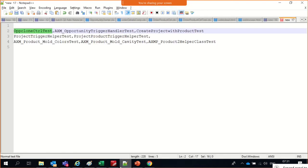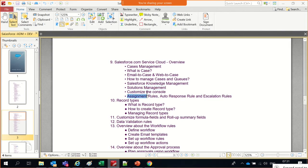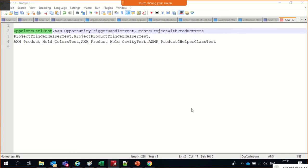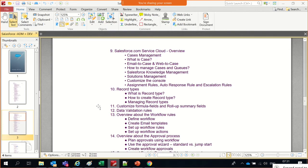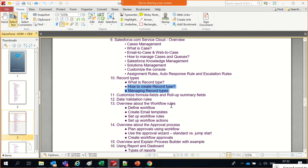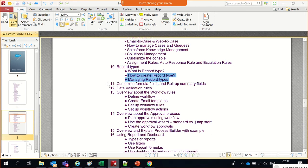Any questions here? Okay. So let's focus on auto-response rules and then escalation rules, and this chapter will be completed. Along with that we dealt with record types and creating cut types. Then we'll jump into chapters 11 and 12.